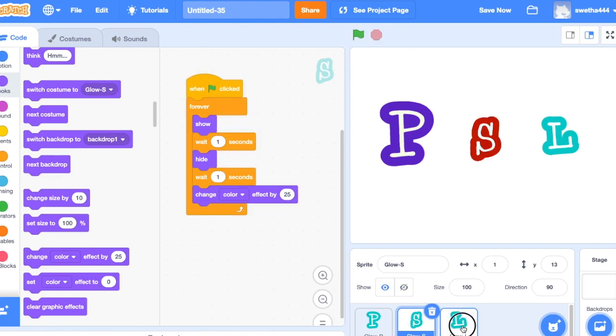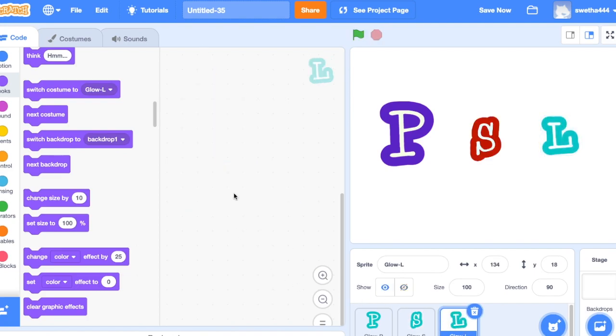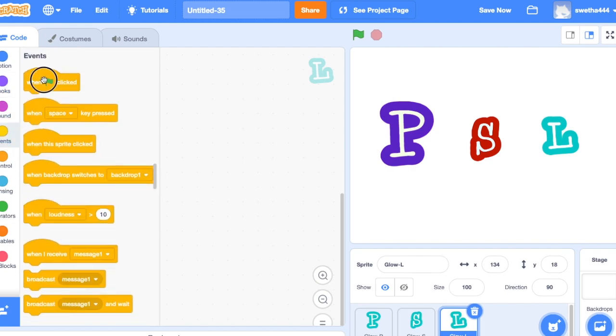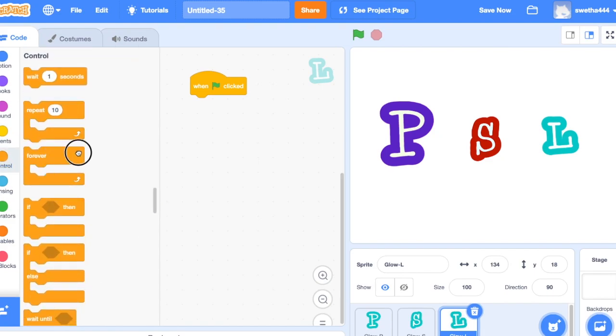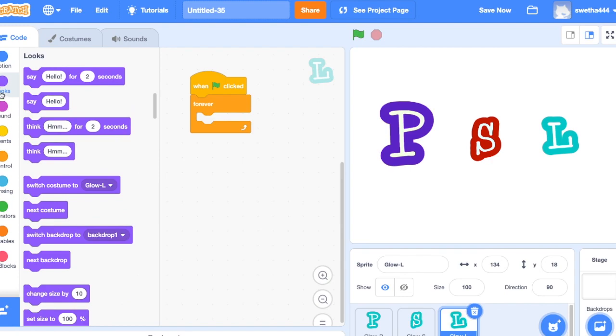Good, now select the other sprite. Drag when green flag clicks, control forever, click on looks